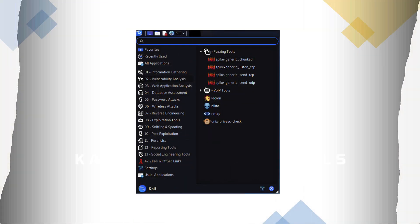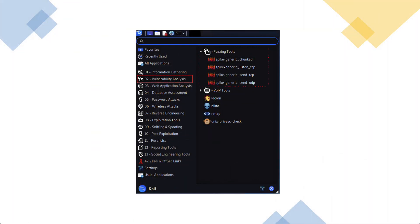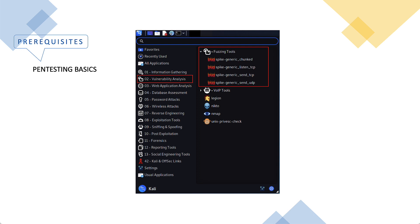There are four tools, all are part of one suite called the spike suite. Spike is a fuzzer creation kit, meaning it allows us to create fuzzers.